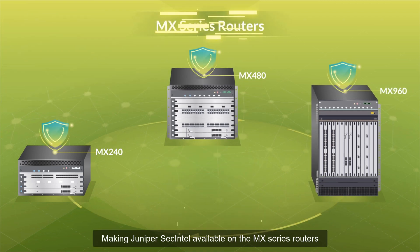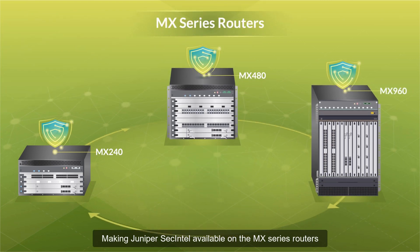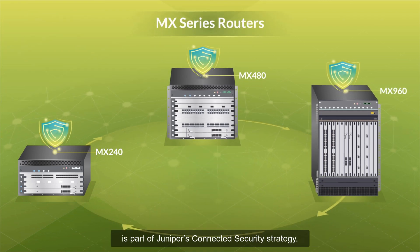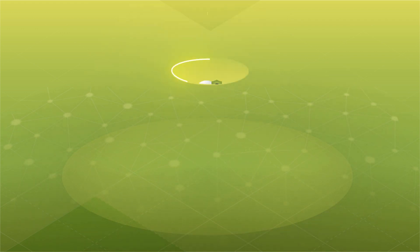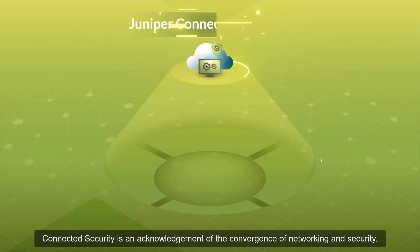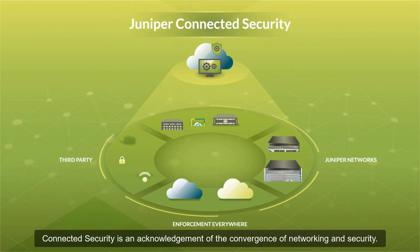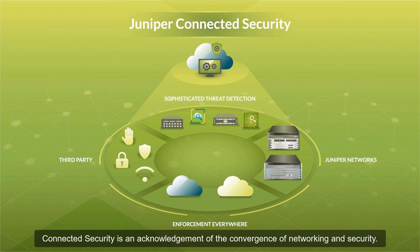Making Juniper SEC Intel available on the MX series routers is part of Juniper's Connected Security Strategy. Connected Security is an acknowledgement of the convergence of networking and security.